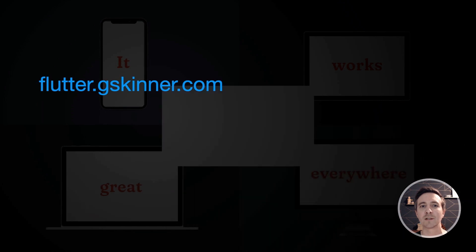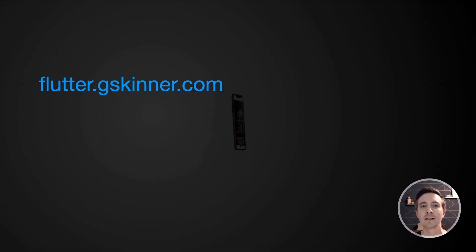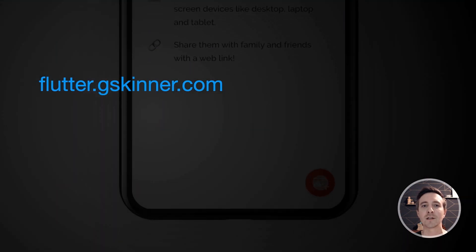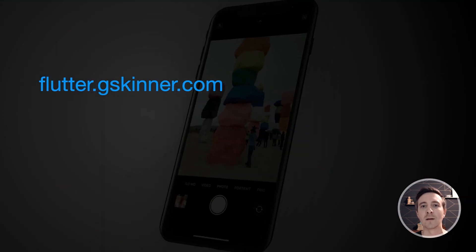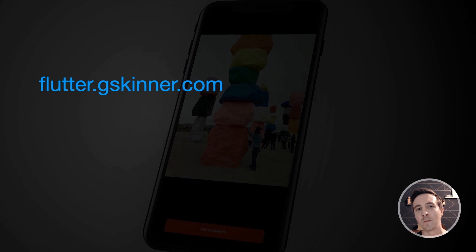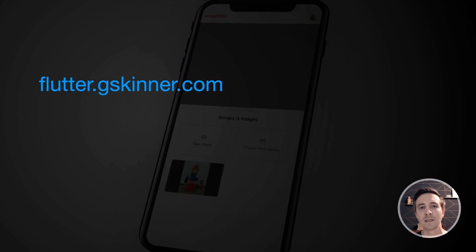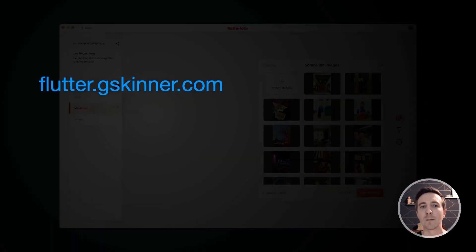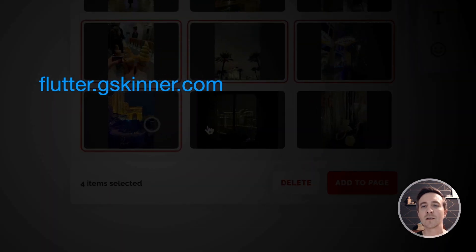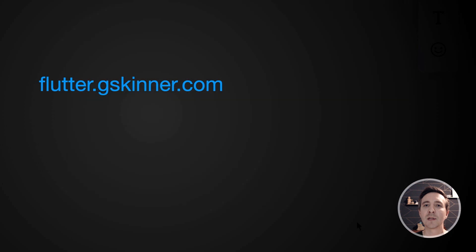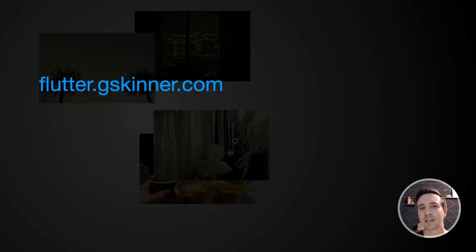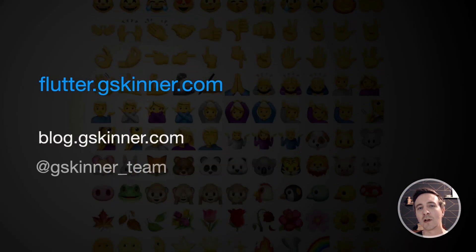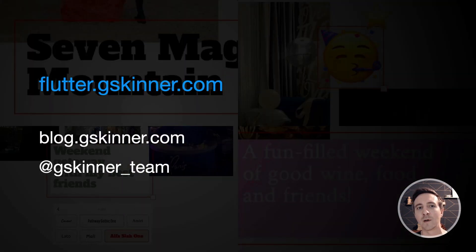Of course we barely skimmed the surface today so I'd like to invite you to visit flutter.gskinner.com where you'll find more info, source code, and links to the app. We also learned a ton building this and we're excited to share that knowledge on our blog and via Twitter.